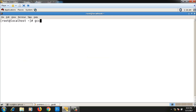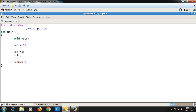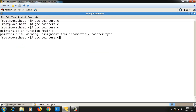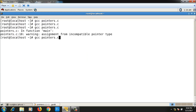Running 'gcc pointers.c' — it compiles fine. Now suppose instead of integer I have a character: 'char ch = 'a'', and instead of '&i' I write '&ch'. Now it's getting compiled but showing a warning: 'assignment from incompatible pointer type'. It's not advisable to assign the address of one type of variable to a different type of pointer.